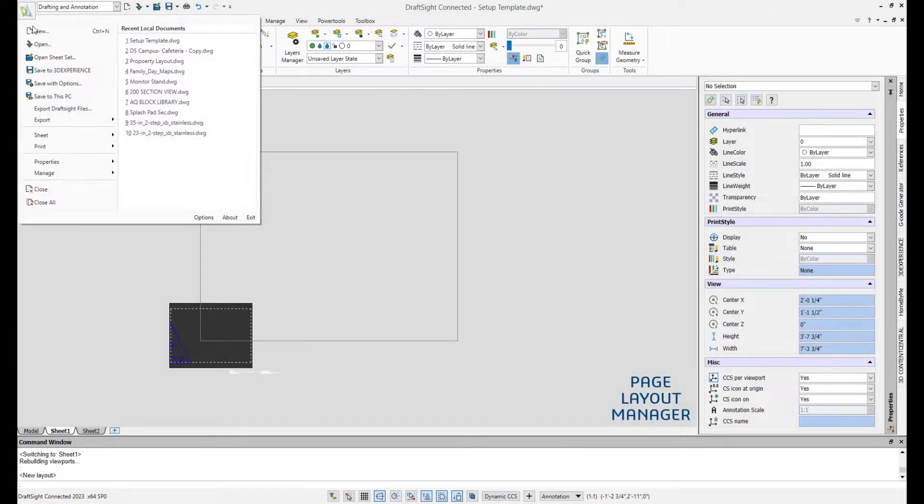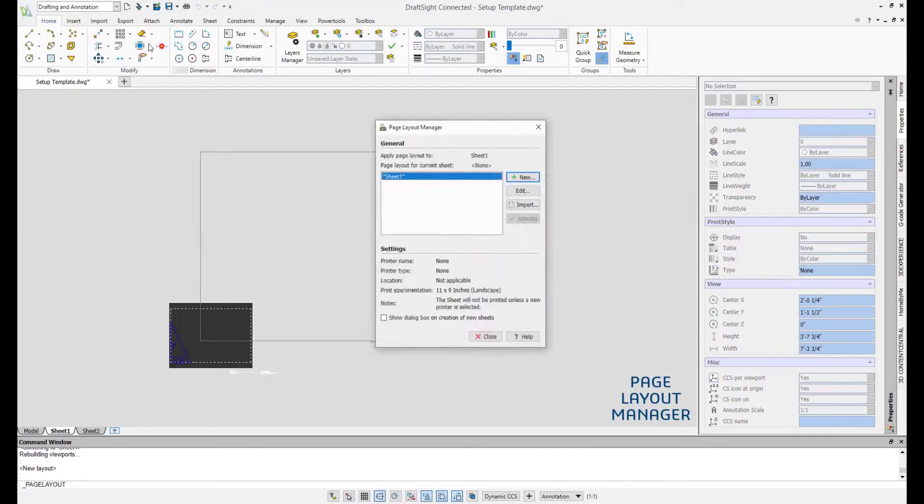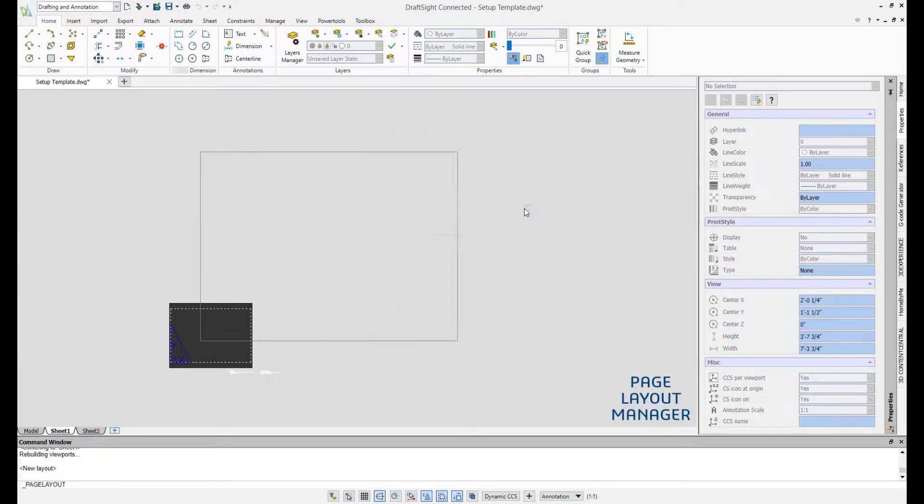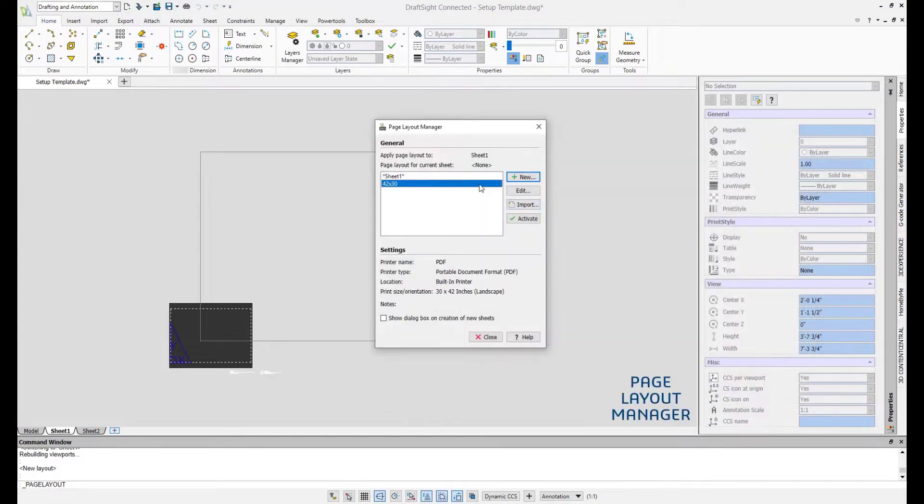Save time adjusting print settings by reusing custom print configurations saved entirely within the drawing or drawing templates in the improved Page Layout Manager.